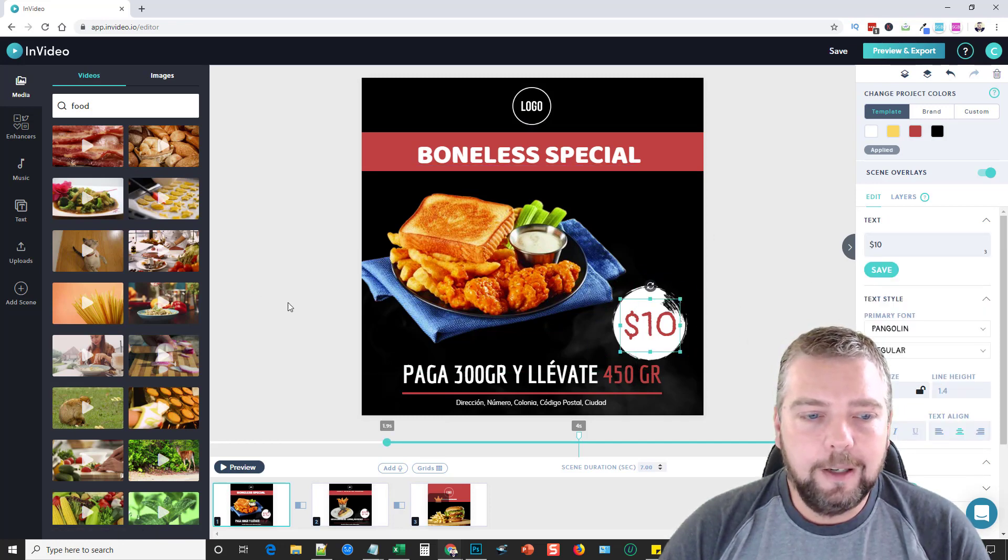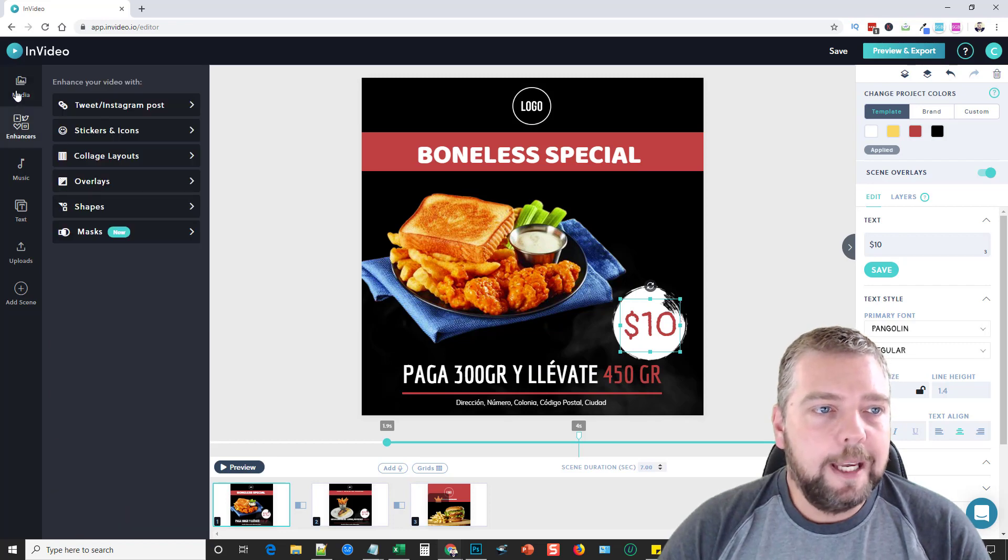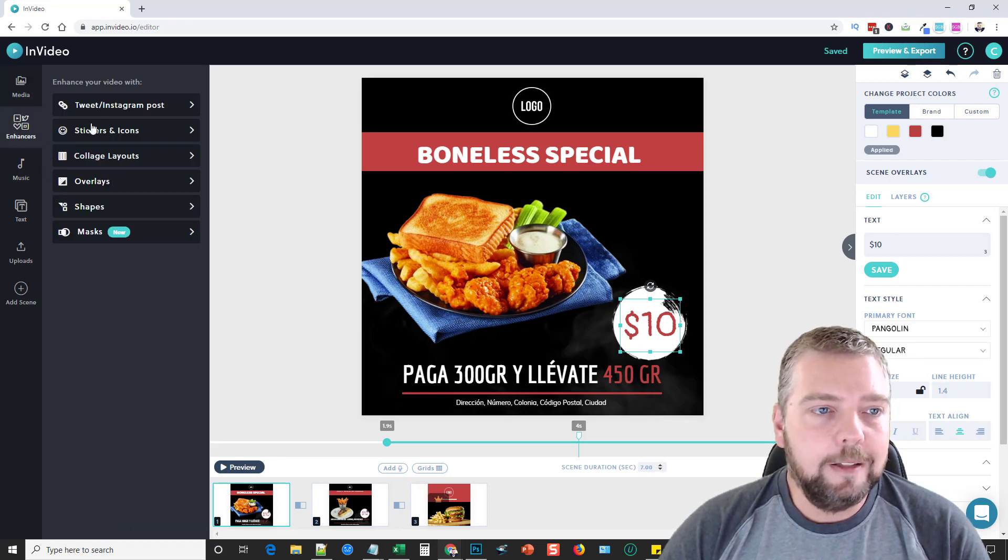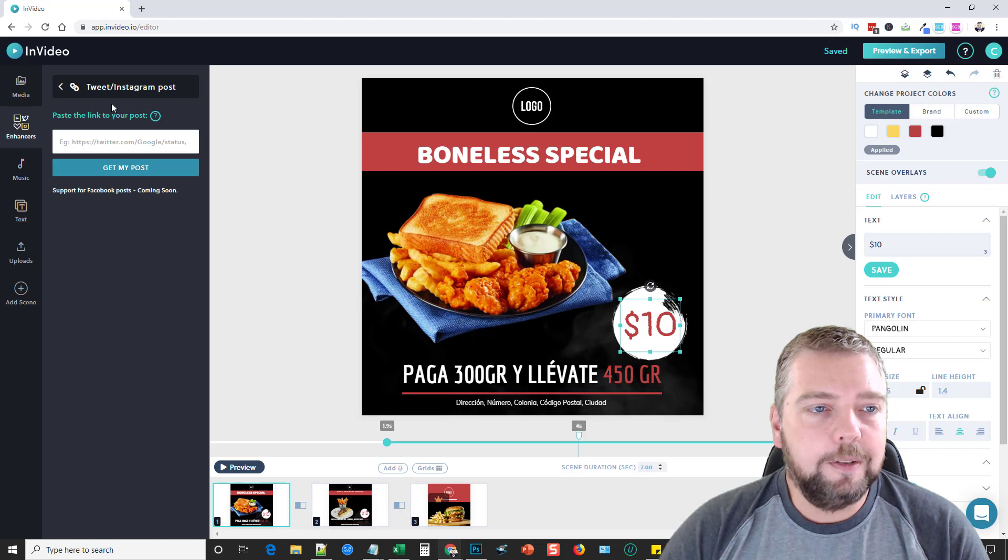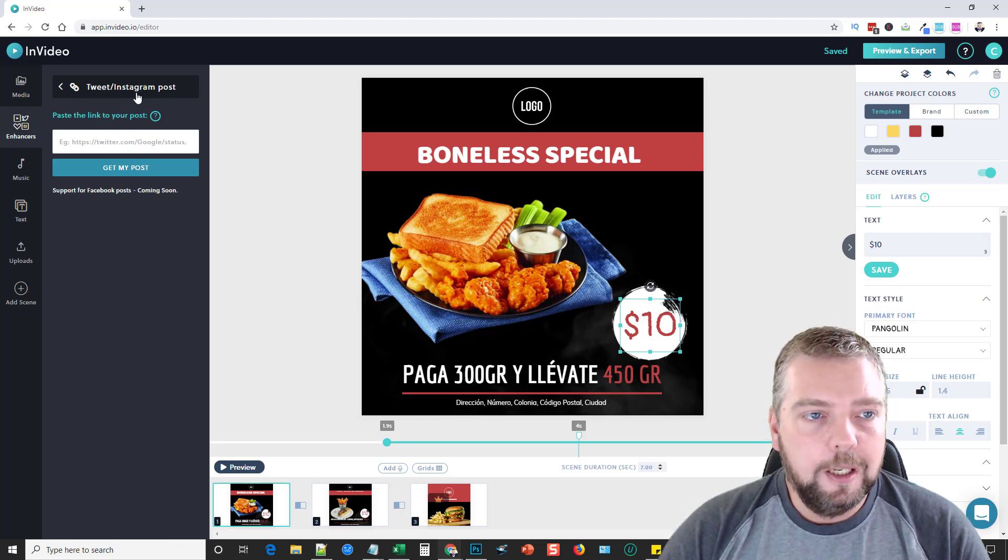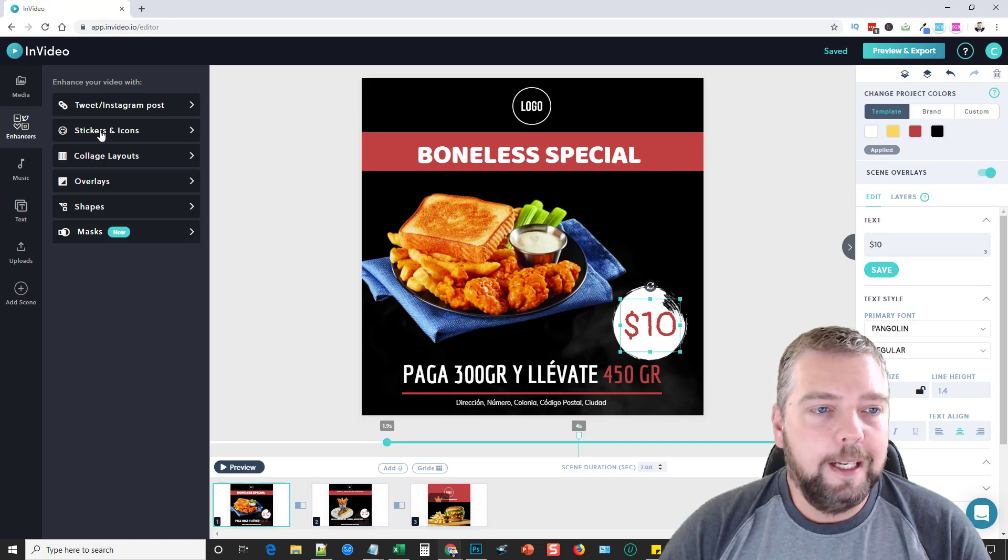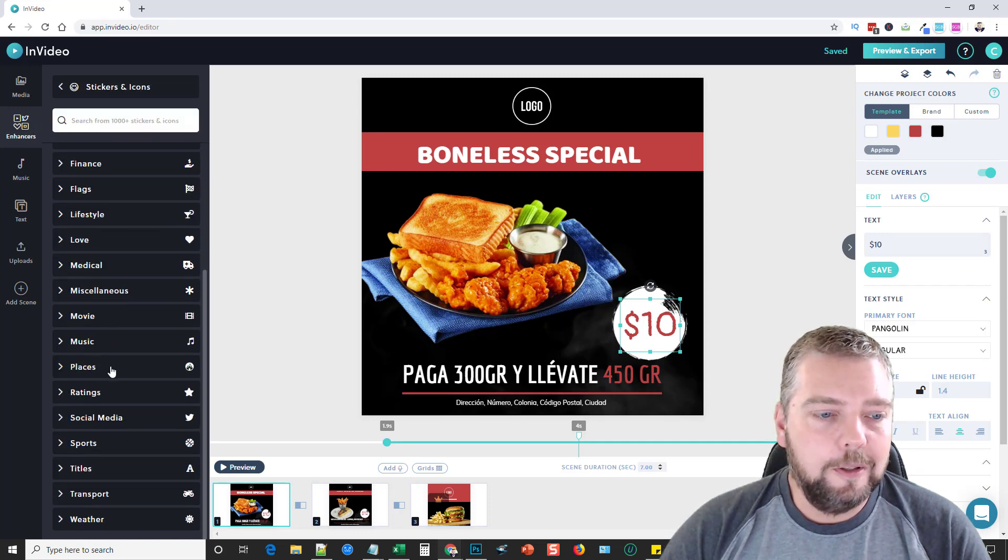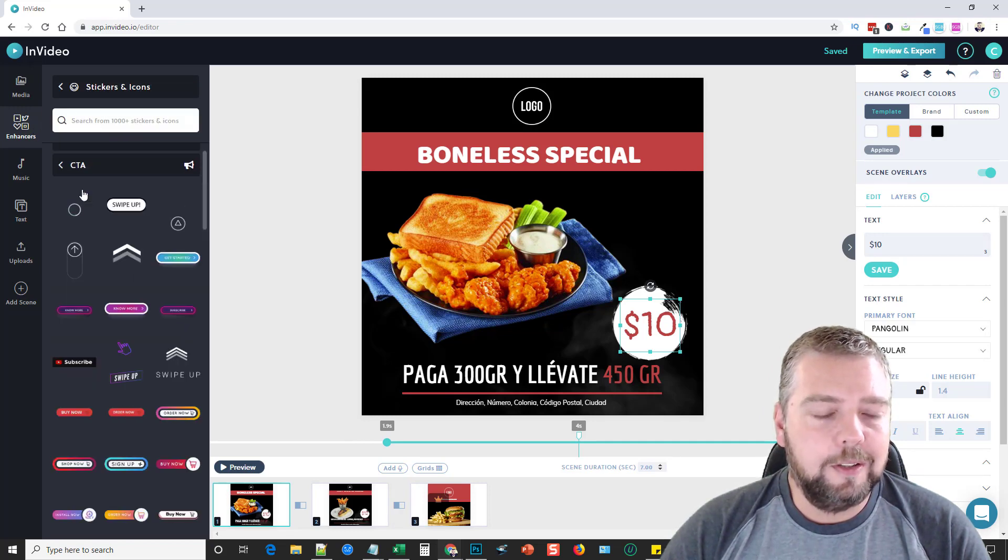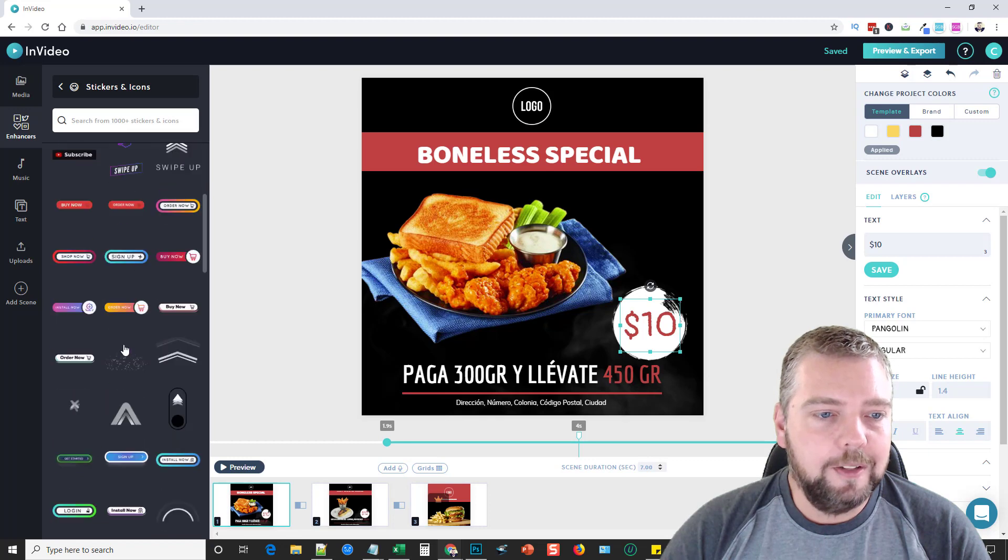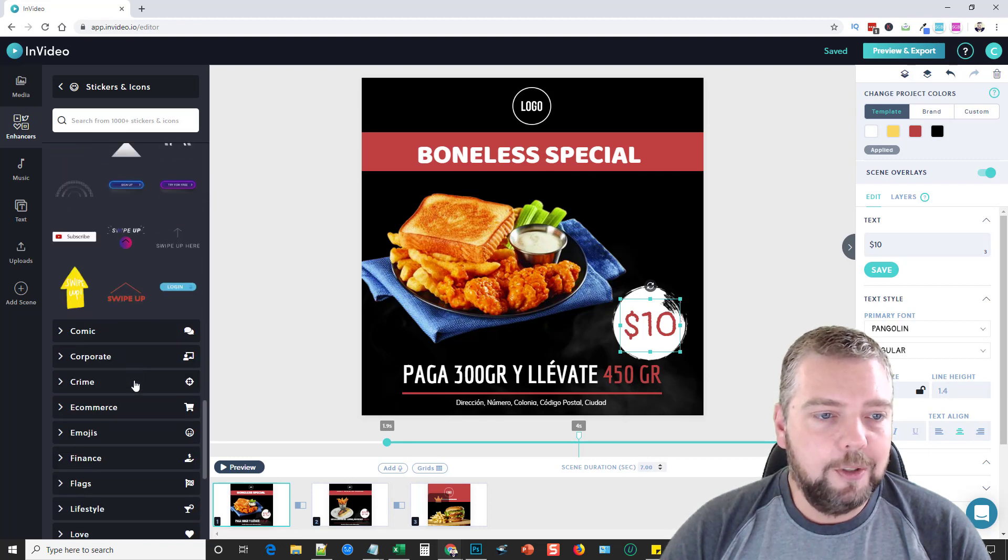It also has over here on the left-hand side what they call enhancers—things like where you can paste a link to post to your Twitter or Instagram. Then it has stickers and icons for all different kinds of categories, such as call to actions. You can see there's different buttons you can use and add to it.